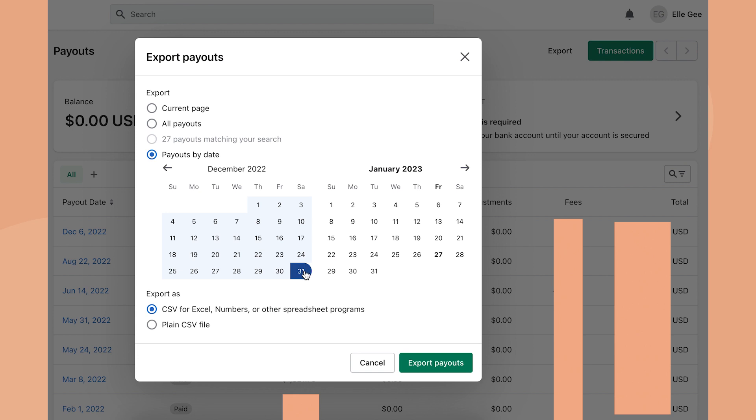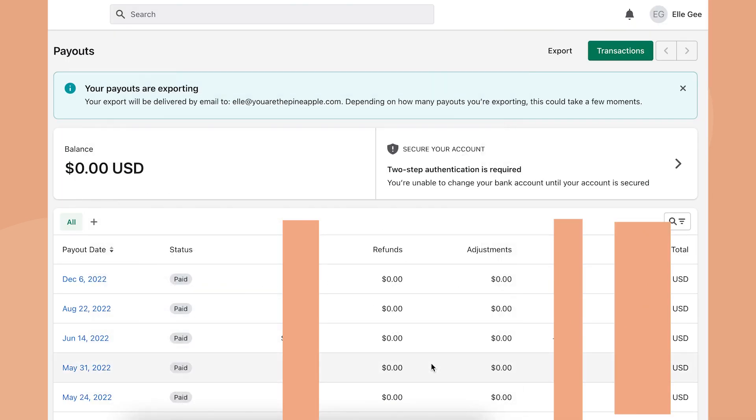Now we've selected the entire year. I'm going to export as a CSV for Excel, Numbers, or other spreadsheet programs. I'll click export payouts, and now it's going to email me the link to the attachment of the document that I can open.